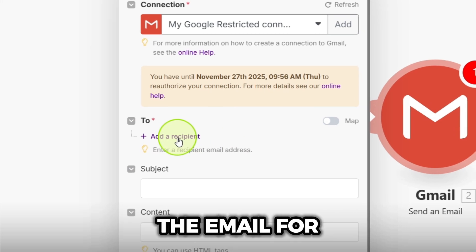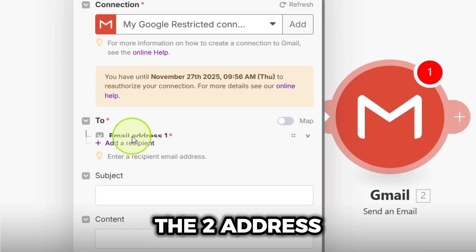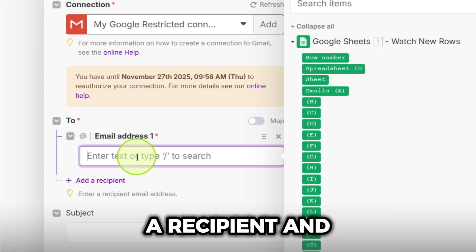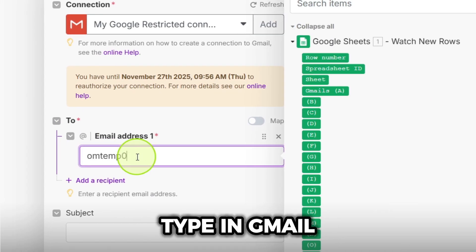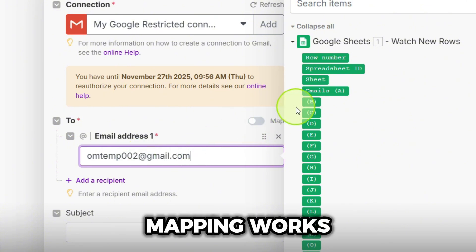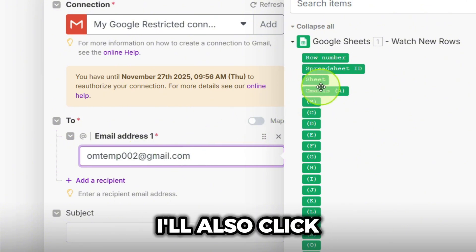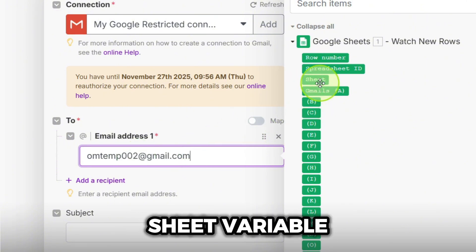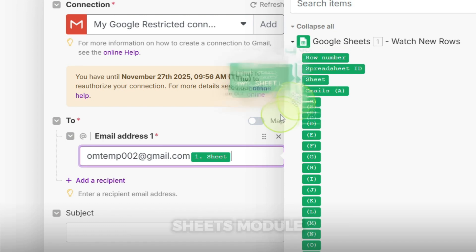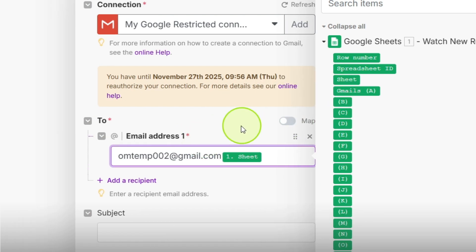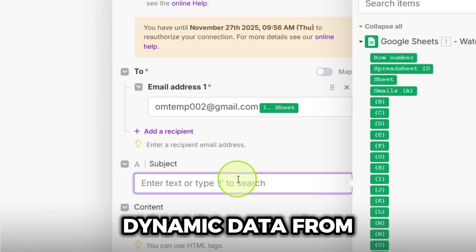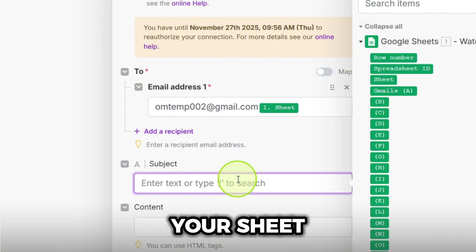Now let's configure the email. For the to address, I'll click add a recipient and type in Gmail. And just to show you how mapping works, I'll also click to add this sheet variable from our Google Sheets module. You can use this to pull dynamic data from your sheet.